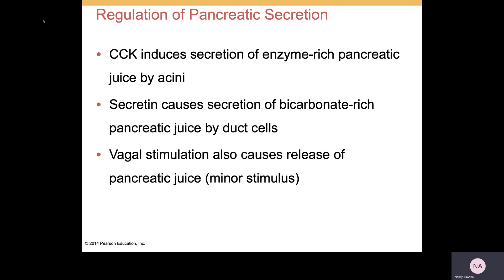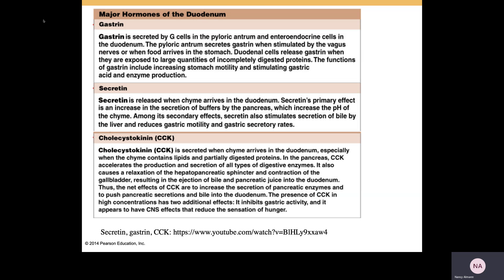There is minor stimulation via the vagus nerve. These are the three major hormones of the duodenum that you need to know. In the duodenum, you're going to have infusions of various secretions. One will be the chyme itself — remember that chyme is acidic. Because the chyme is acidic, you need to neutralize that acidity, and you will do so because the pancreas will secrete bicarbonate ions.